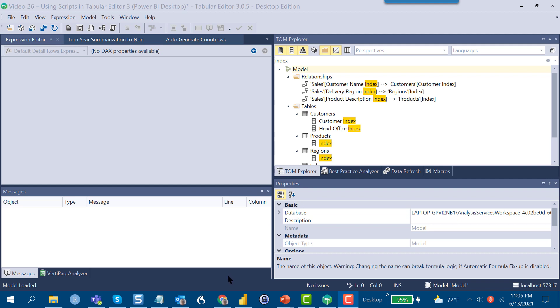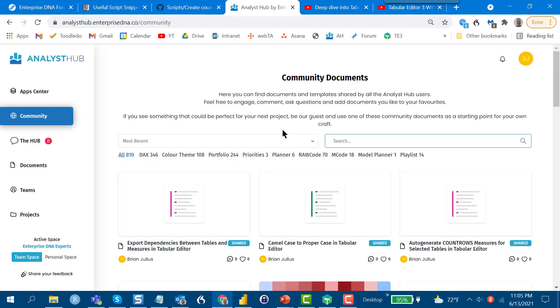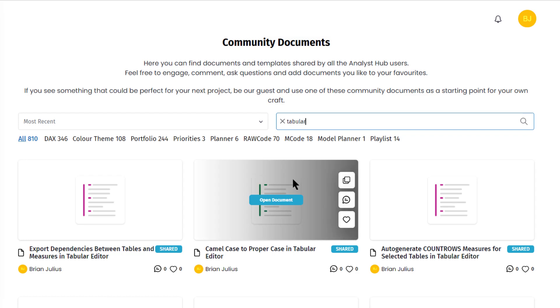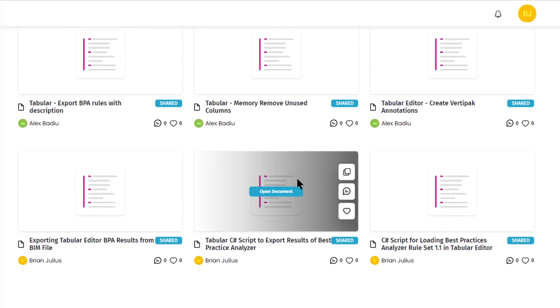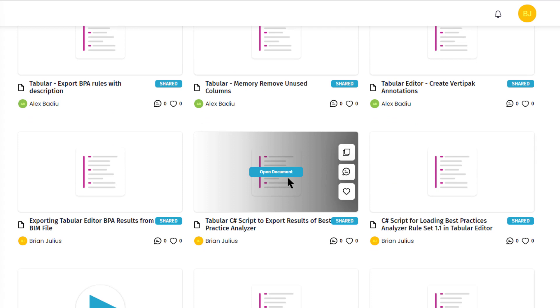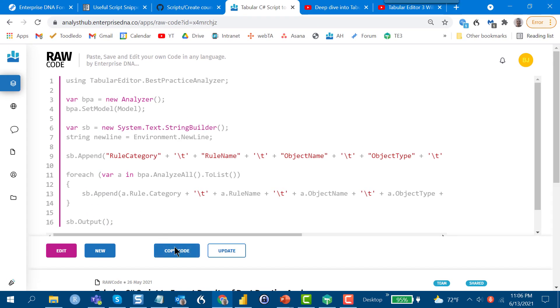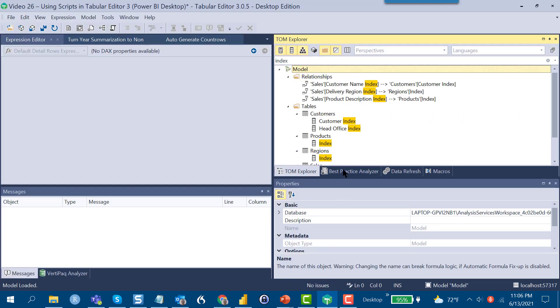So I want to show you a couple other ways we can generate scripts. One of the things that we've done for those of you who are Analyst Hub users is Alex Badu and I have been collecting scripts from various sources. If you go into Analyst Hub and you search tabular in the raw code application, we've collected a whole series of scripts and you can just pop these open and say copy code and copy those directly into T3 as well.